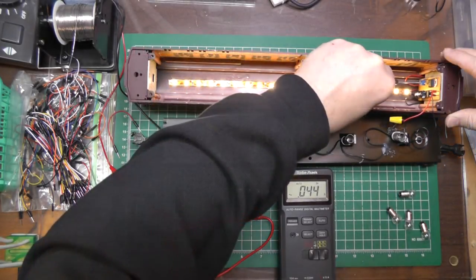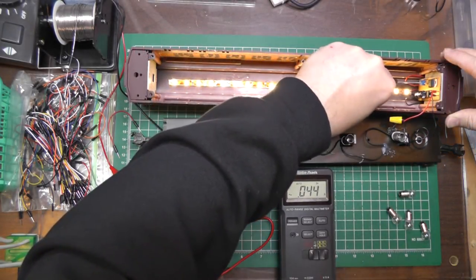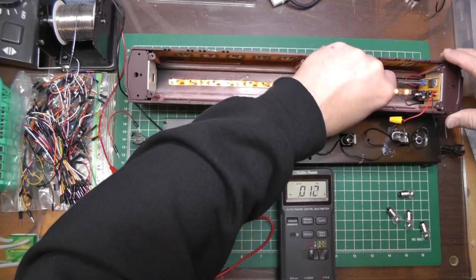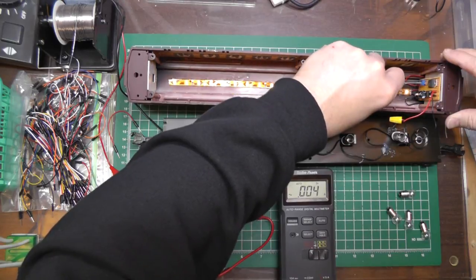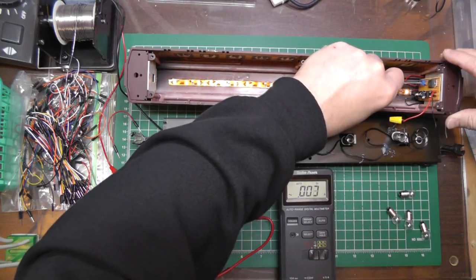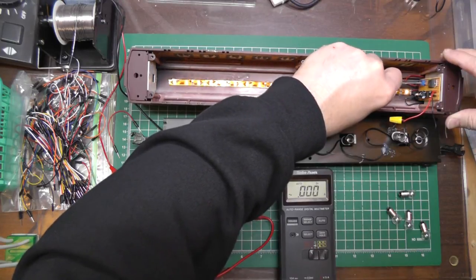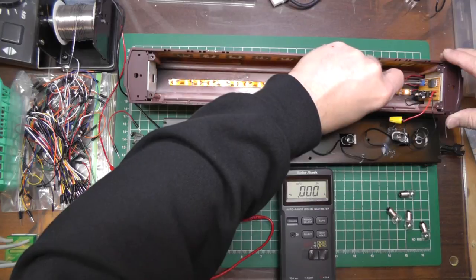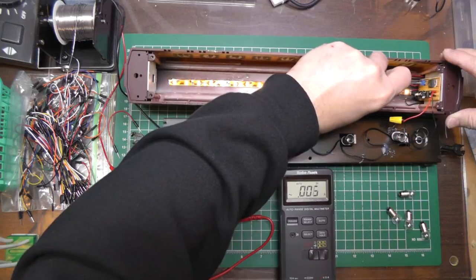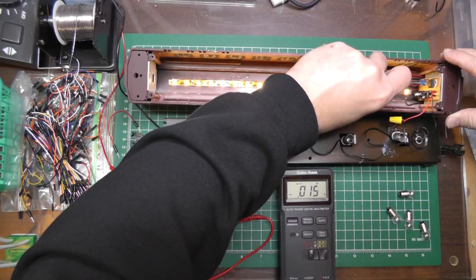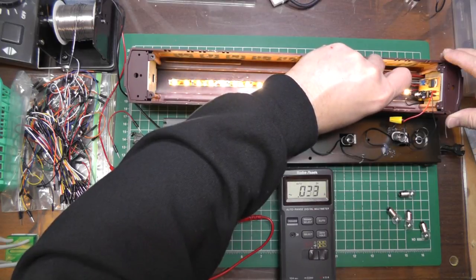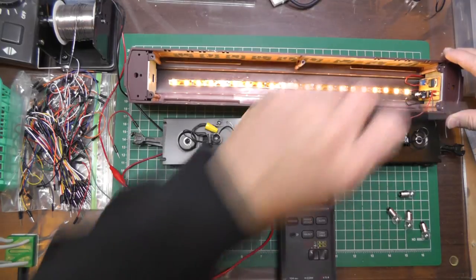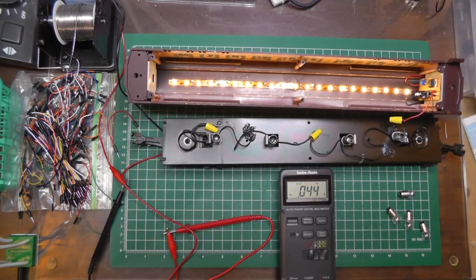All the way down to nothing. The bulb's super low. As I crank it up, we go back up to the 43, 44 milliamps.